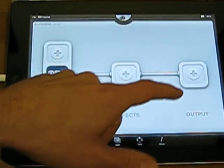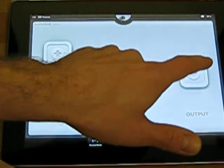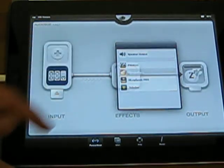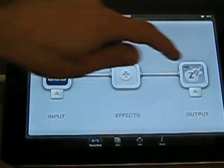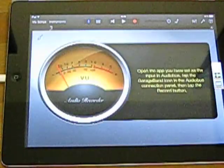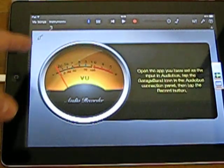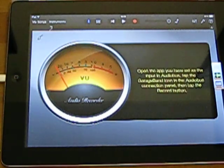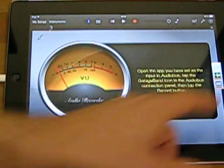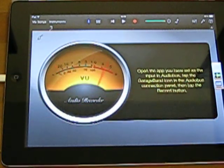And change the output from speaker to let's say GarageBand. Fire it up. And try to record something. We are playing here.